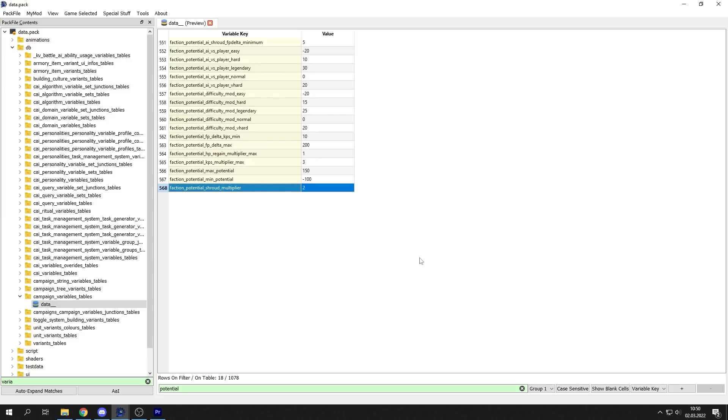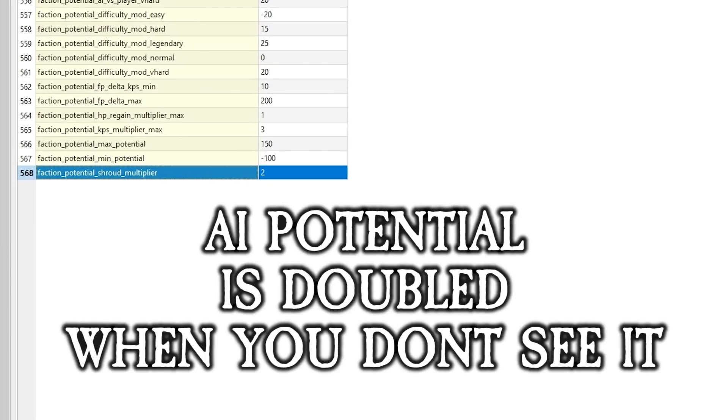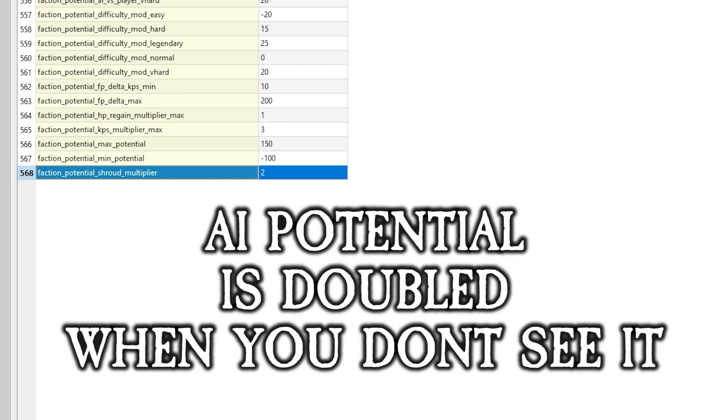There's also one factor that I didn't mention and I think is most interesting in all of this: this potential is doubled for all the AI that you don't see on the map. So for example, you have a fog of war on your campaign map and you know that Khorne faction is out there but you did not discover this faction just yet. So all the potential that we talked about is doubled for this faction. So imagine that the longer you are not seeing the faction, the stronger it will get.